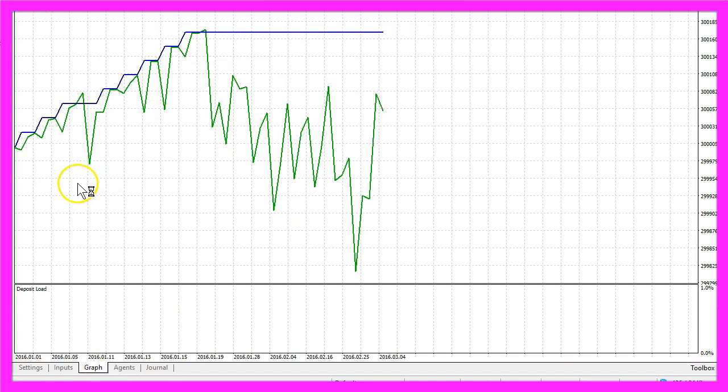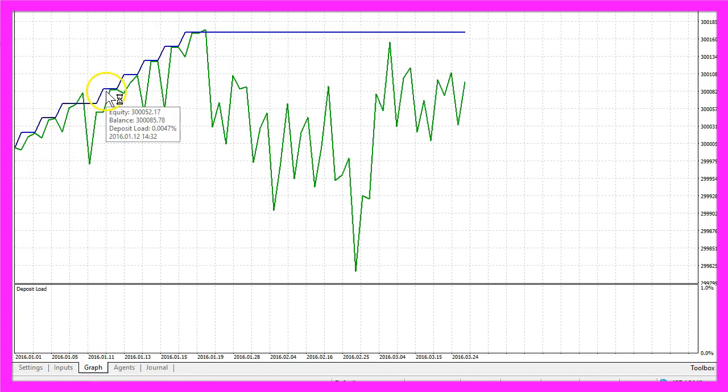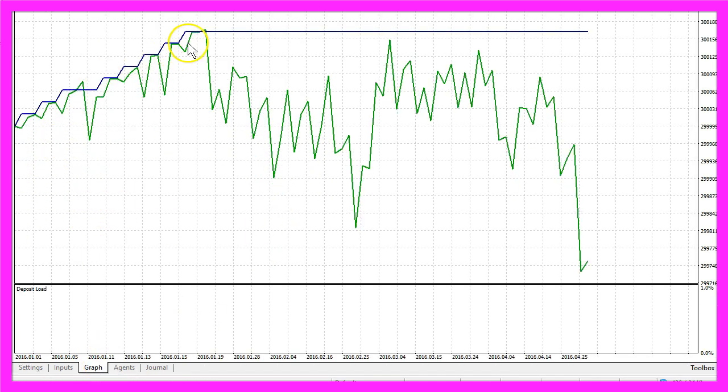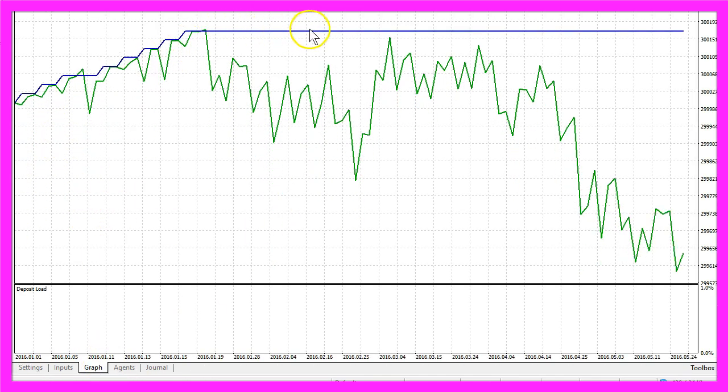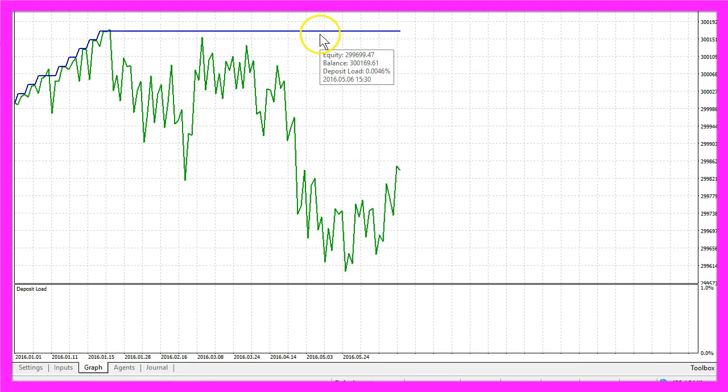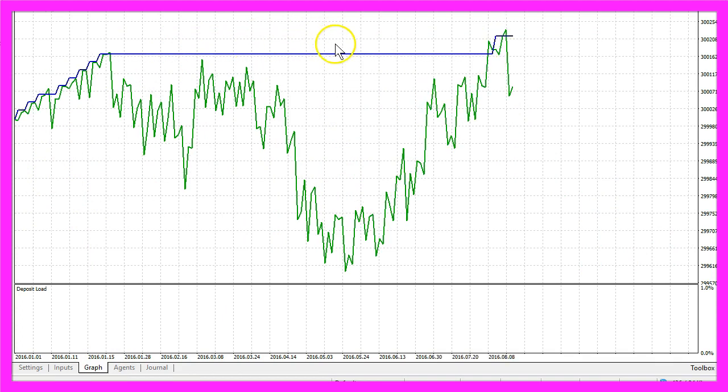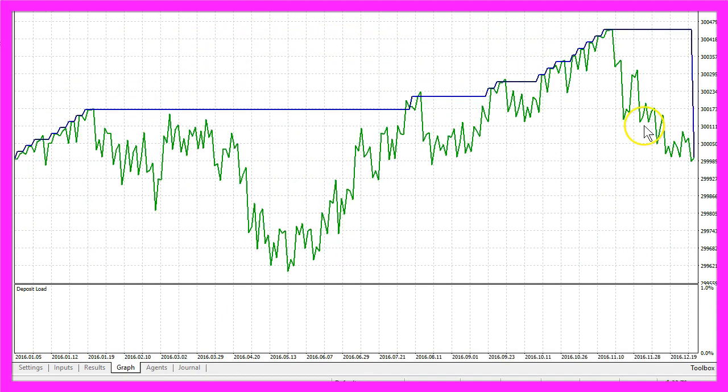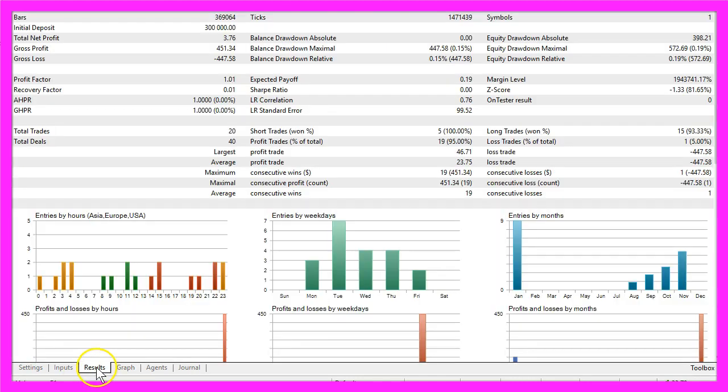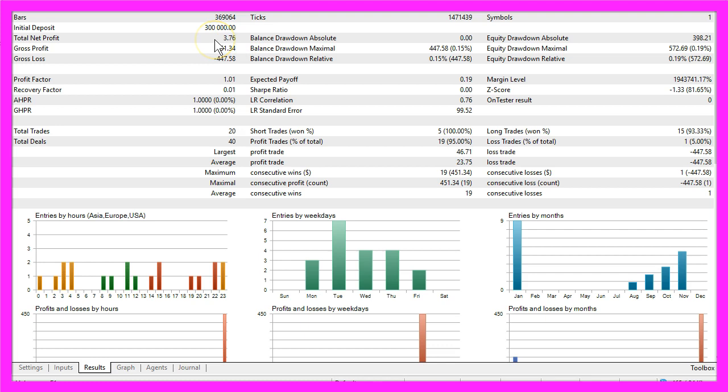You will see this graphical representation here is very flat for some time. Now the period for the backtesting is finished. We click on the results page and we made a total net profit of $3.76, and now you will say this isn't worth the effort and the risk.